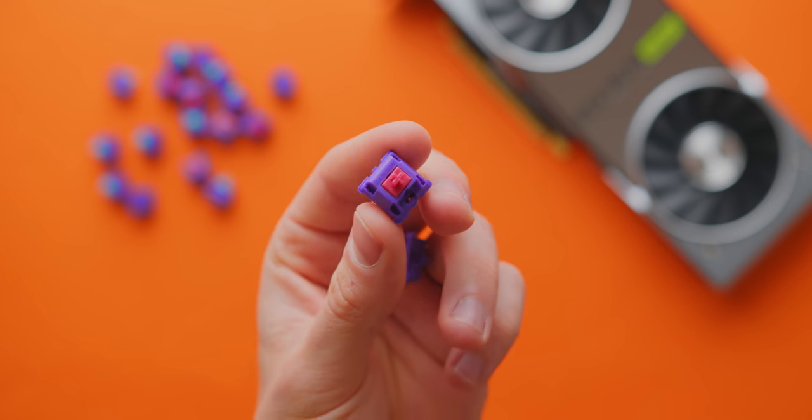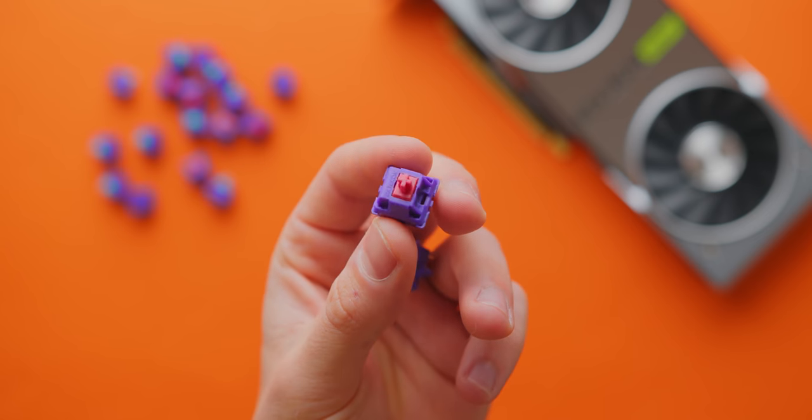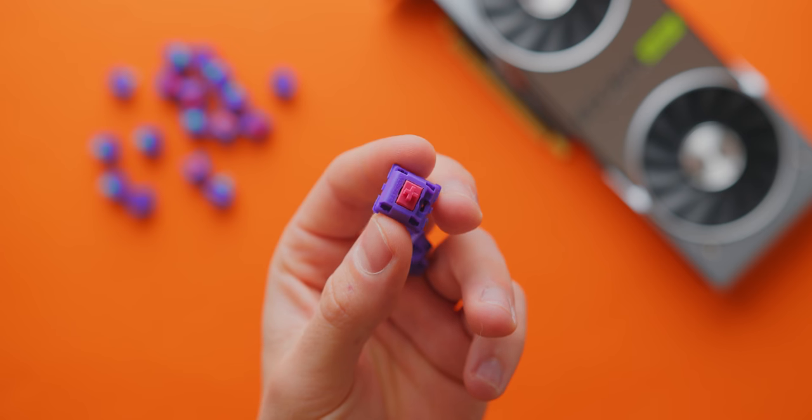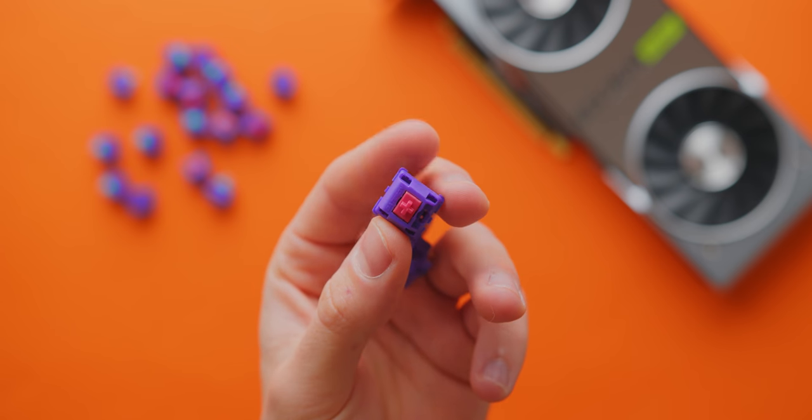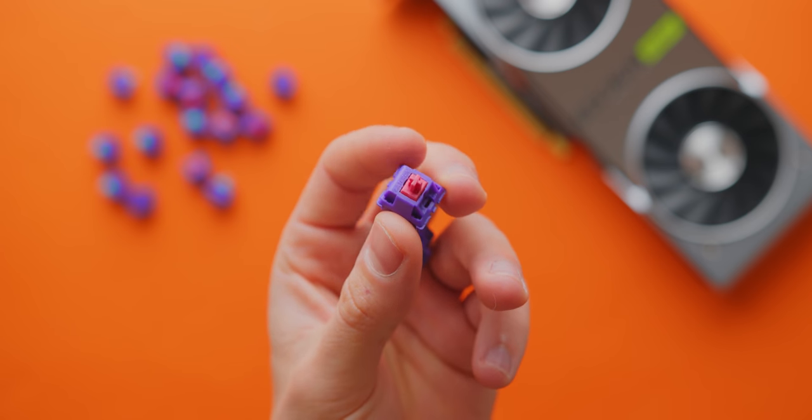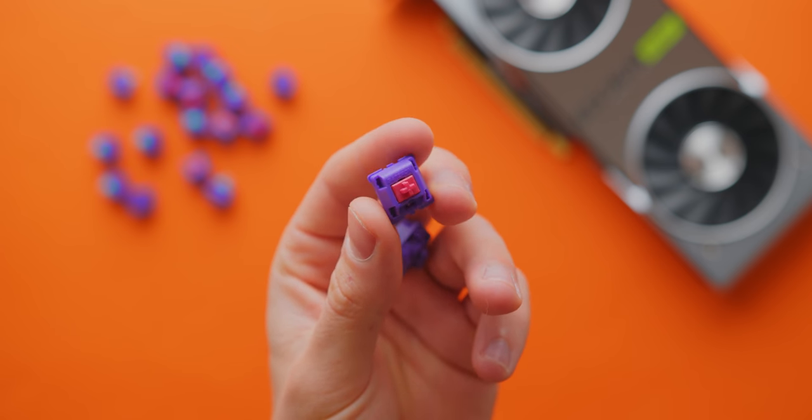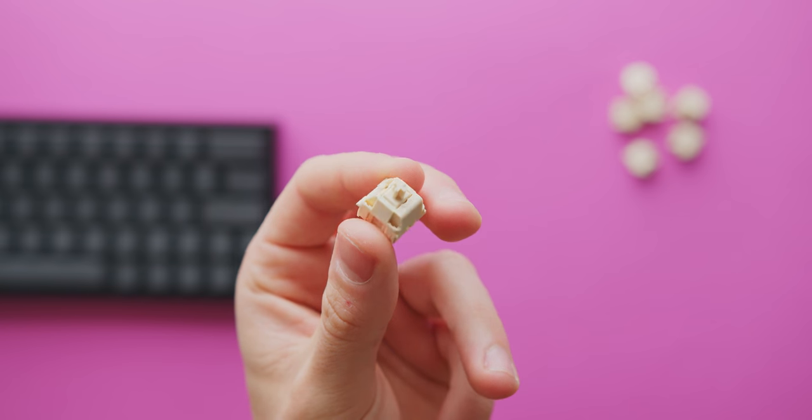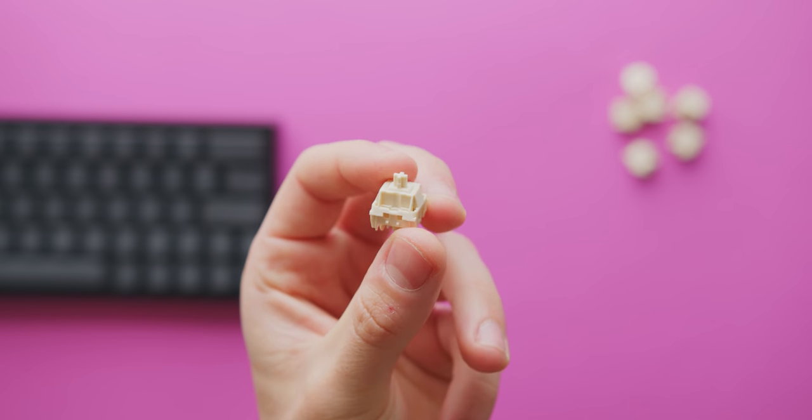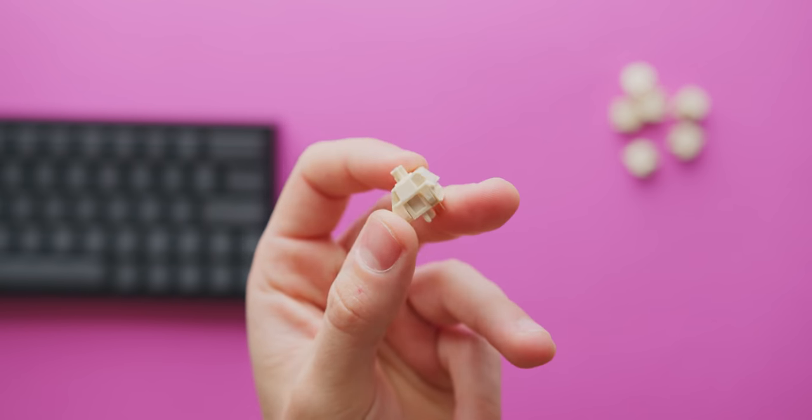Also, one thing I'll say is that although both the pink Lasers and the NovelKeys Cream switches both have a bottoming out force of 70 grams, the Creams do feel noticeably heavier, a bit closer to 75 or 80 grams.